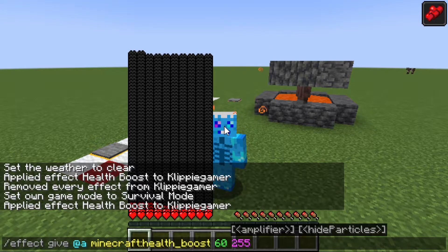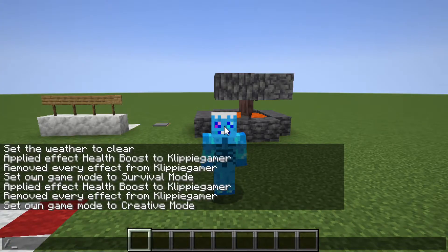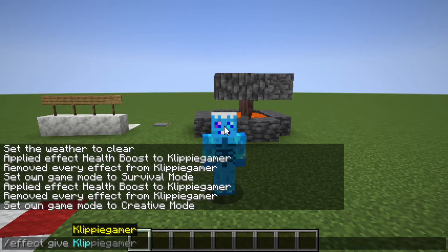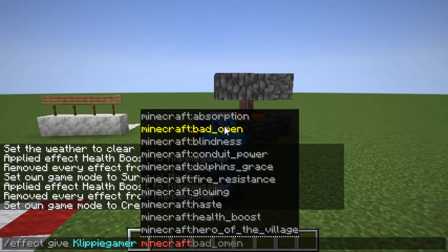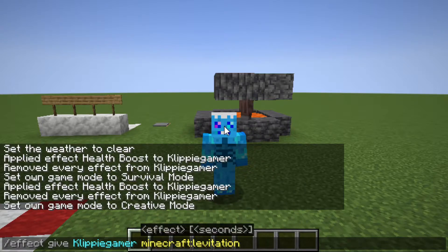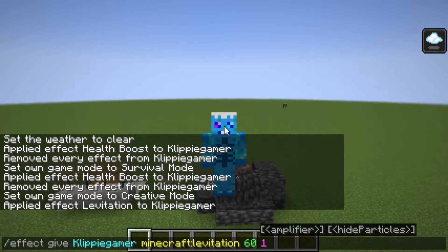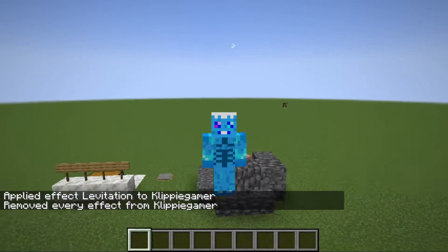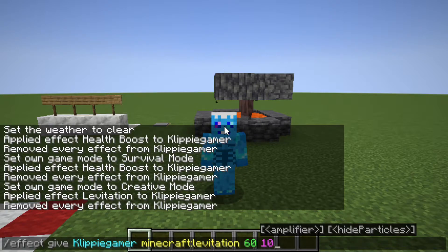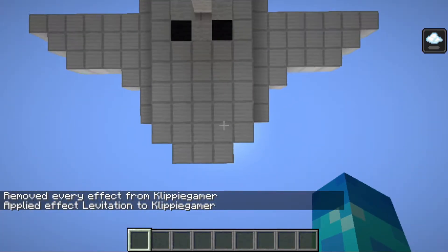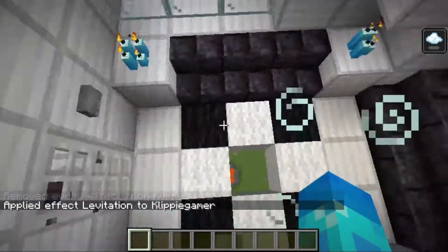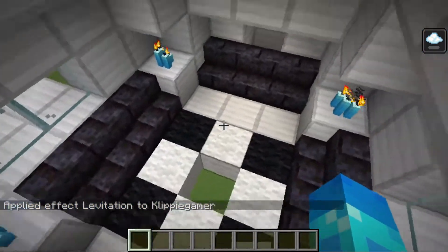Let's try this command with levitation again like I did in the intro. So I'm going to say slash effect give, player name, minecraft levitation, for 60 seconds - and let's make it one. As you can see that's super slow, so let's clear that. Now let's type that command again but make it ten this time - as you can see it's a bit faster, and over here we can get back into my private plane.